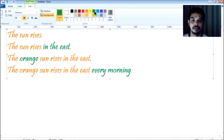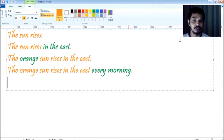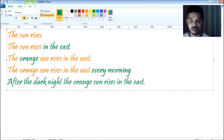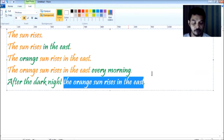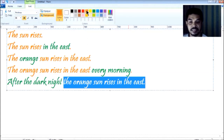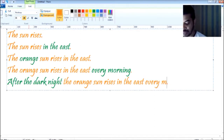Here I have added another phrase: 'Every morning, the orange sun appears in the east.' Every morning. And you may say 'Every morning, the orange sun appears in the east.' Now I can make it longer. I have added another information and this information has made the sentence elaborated: 'After the dark night, the orange sun appears in the east every morning.'